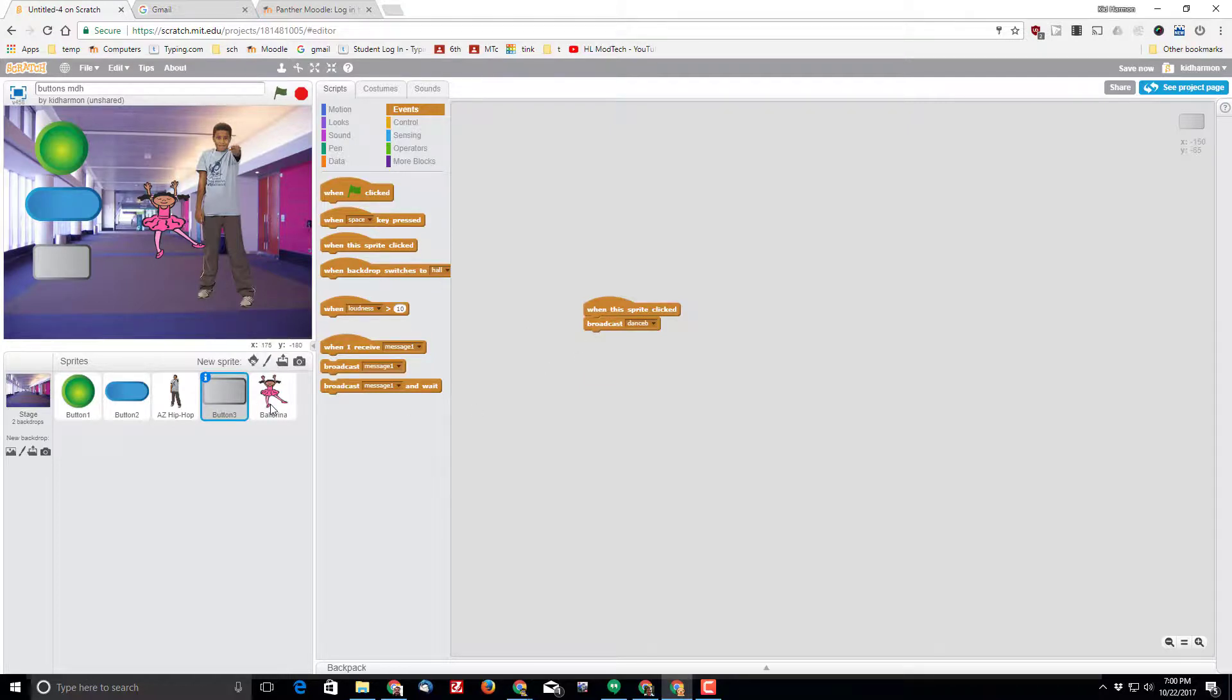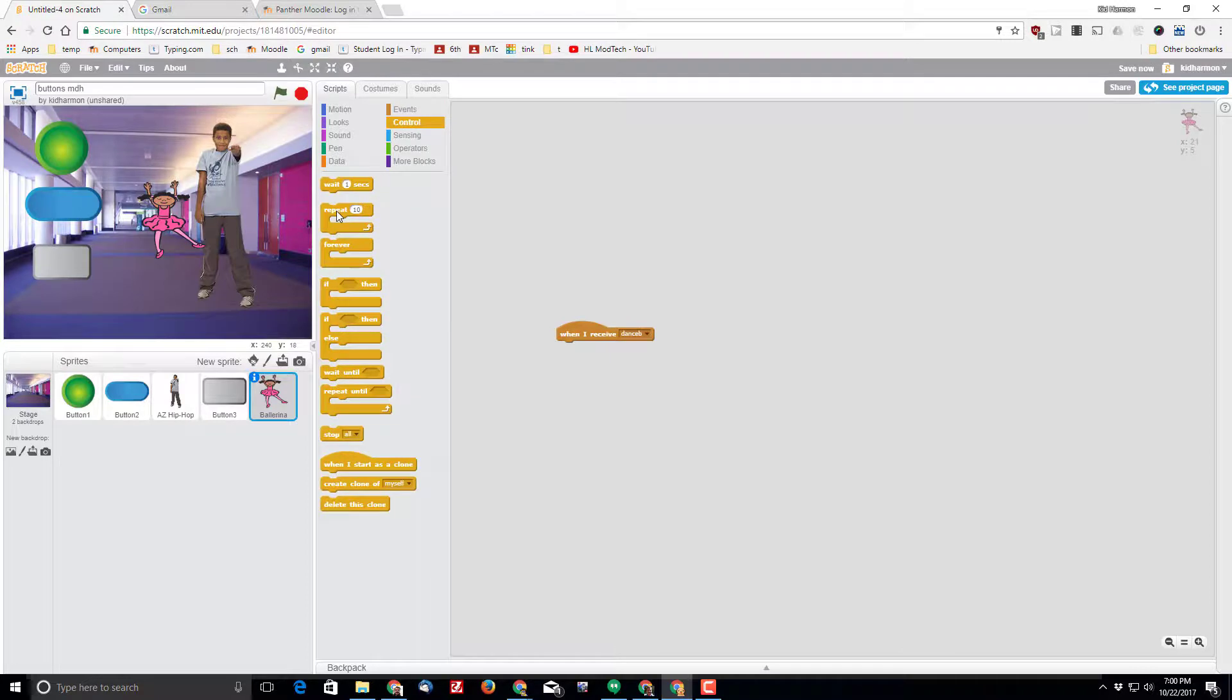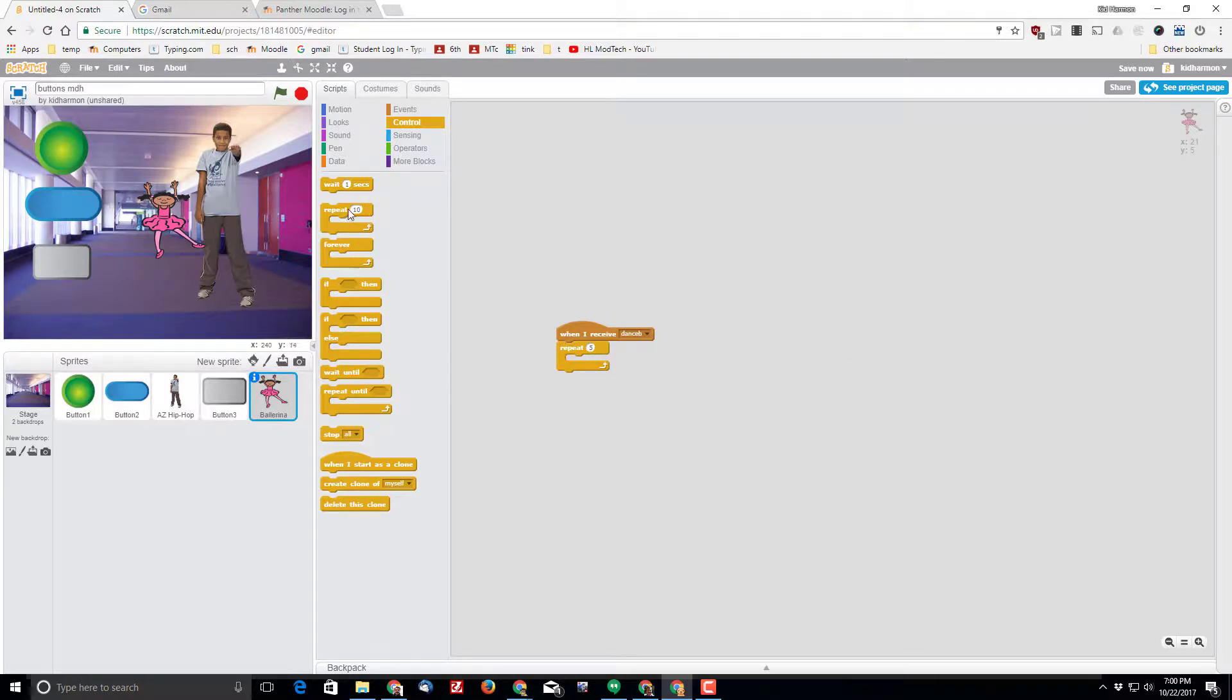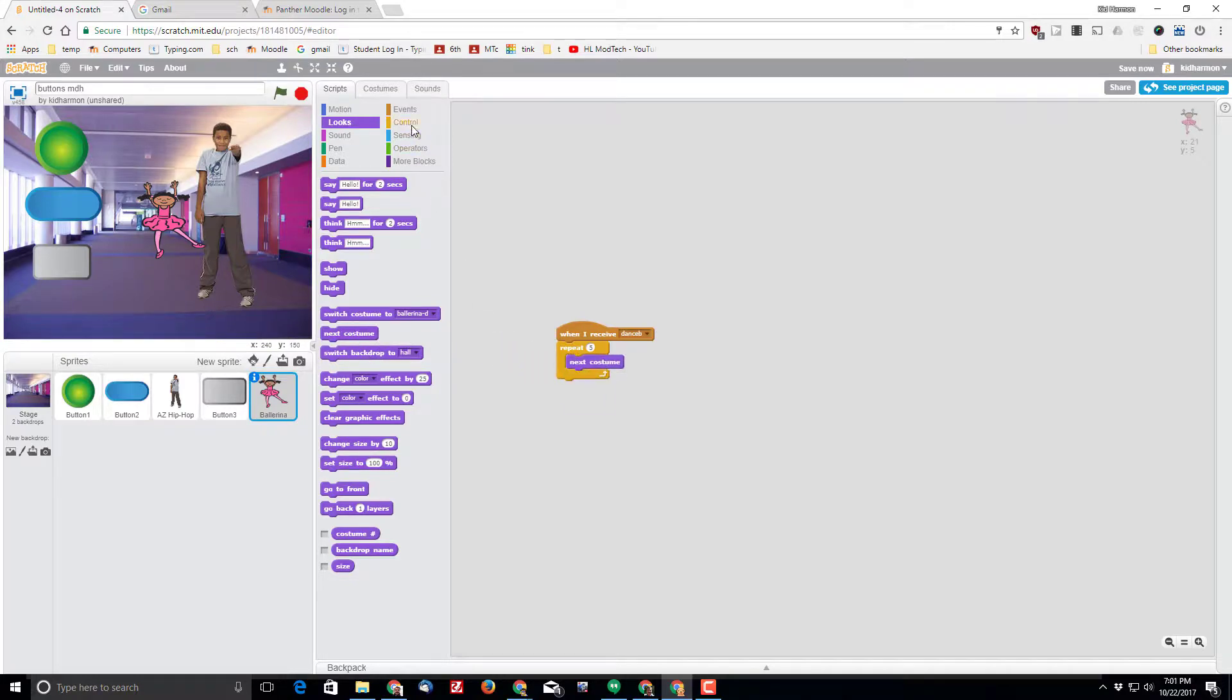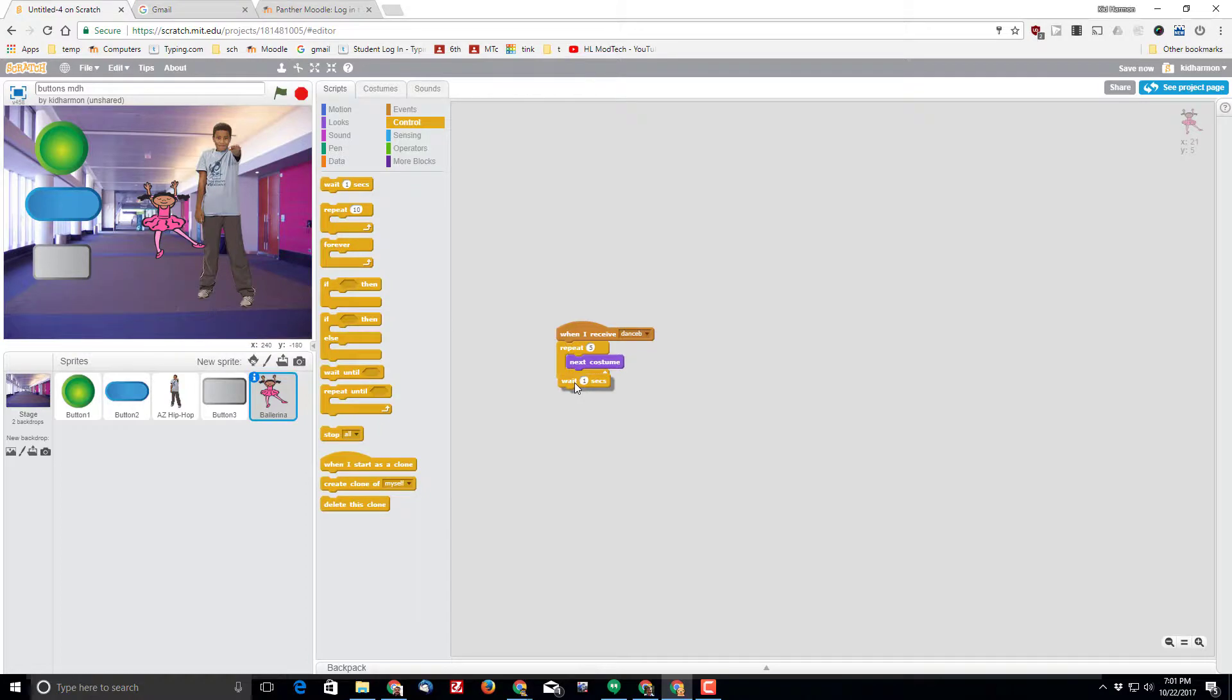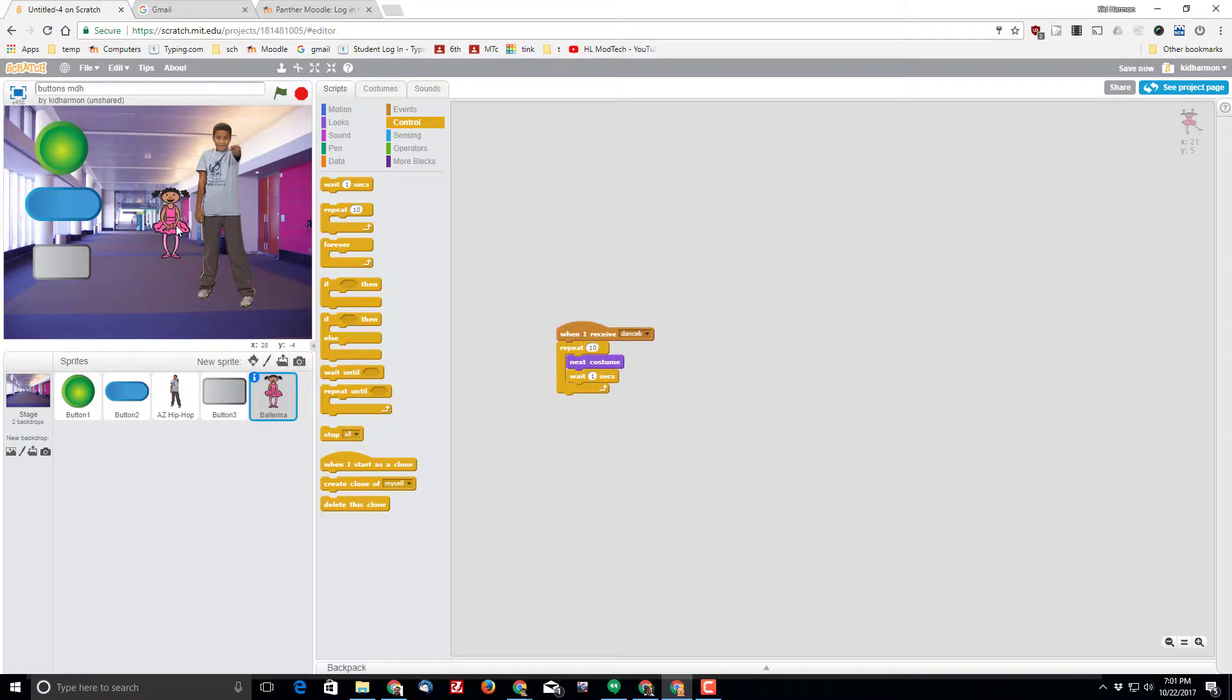Then what's cool is when I go to the ballerina, she is going to get the when I receive dance B. And when she receives dance B I want all these things to happen. So I'm going to have her repeat and I'm going to change it to five times. And then I'm going to have her switch through all of her costumes so we can actually see her dance. So I'm going to bring in the next costume choice and then I'm going to bring in the wait one second choice. And then when I click on this button you'll see that she actually kind of dances and it repeats for five times so the dance goes on for a moment. If I change that number to ten it's cool. But by using this message command I was able to send my message so that this button controls this item.